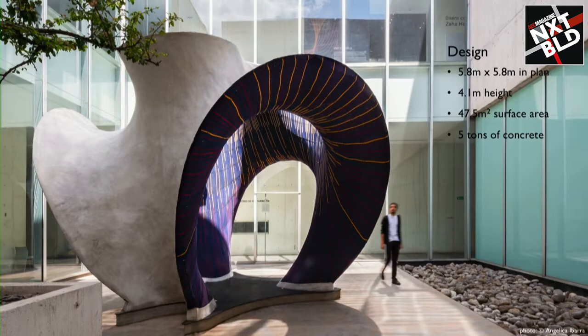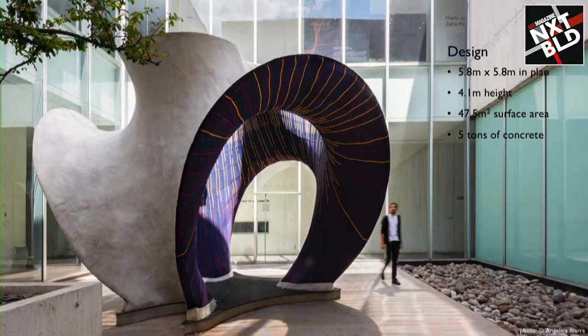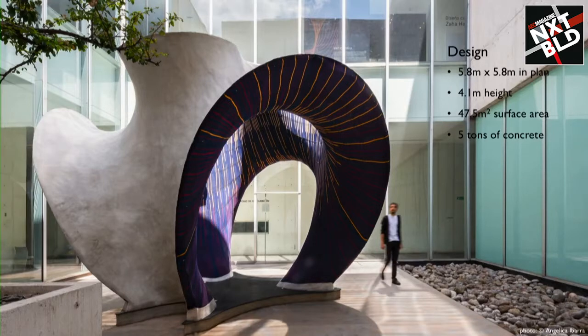is about 6 by 6 meters in plan, about 4 meters tall, and it has a surface area of 50 square meters.